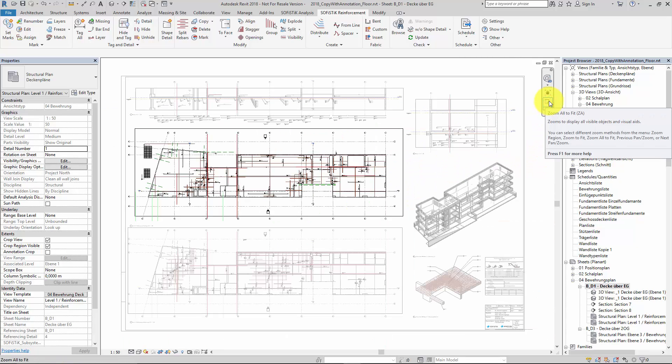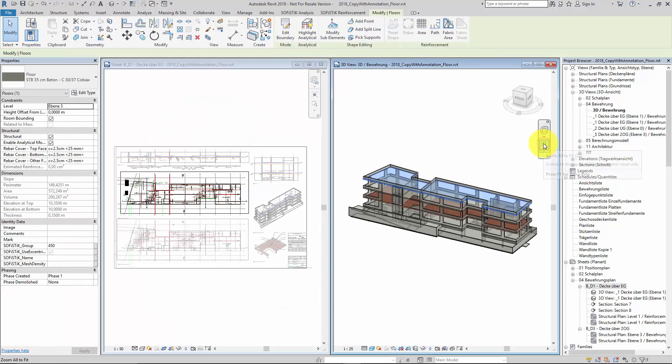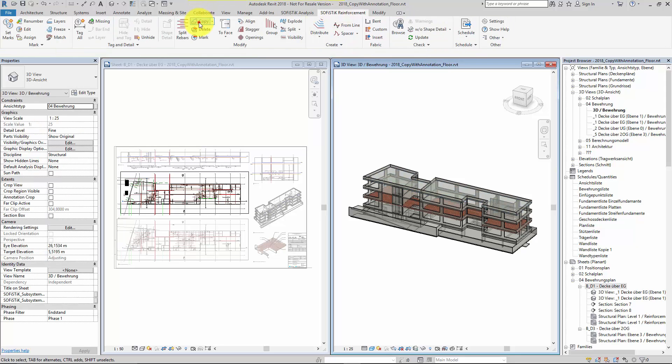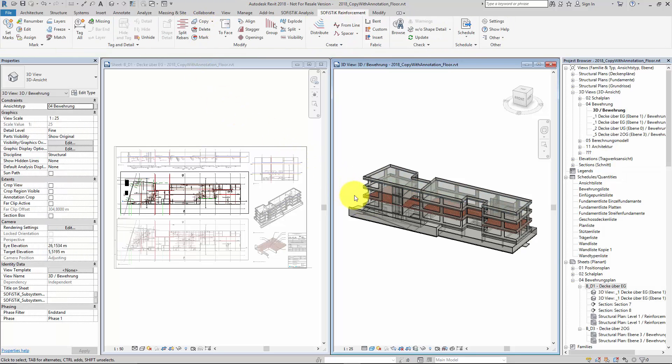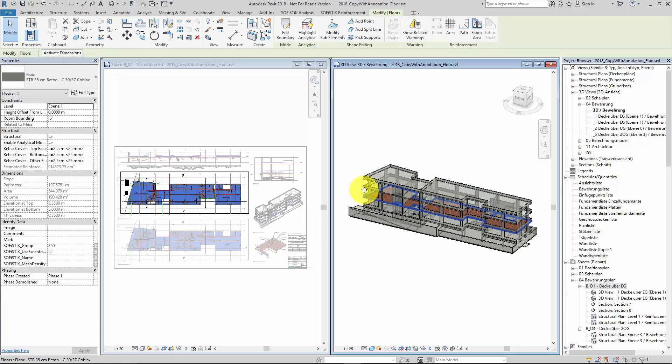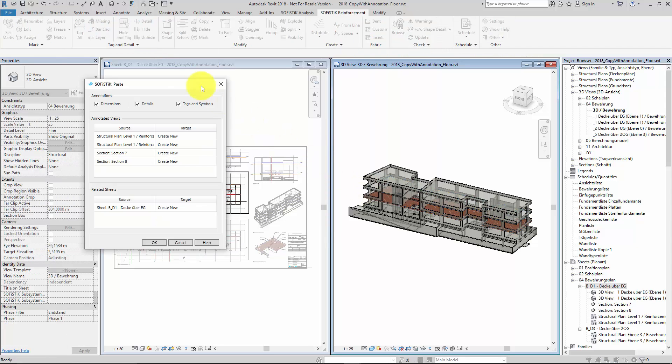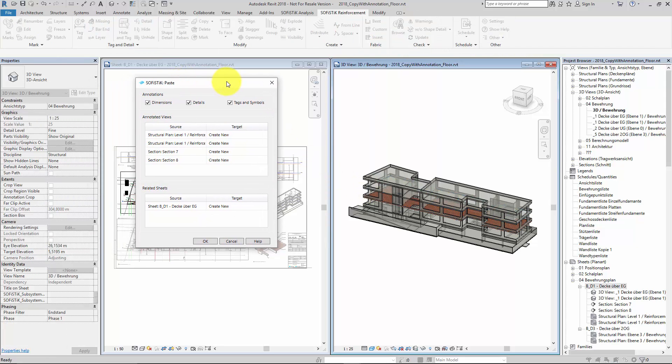Now we can start to copy the reinforcement to the floor above. Therefore let's open another view to have a better overview. Start the copy tool. Choose the floor with the reinforcement to copy and an identical or similar target host. Now the Sophistic Paste dialog opens.